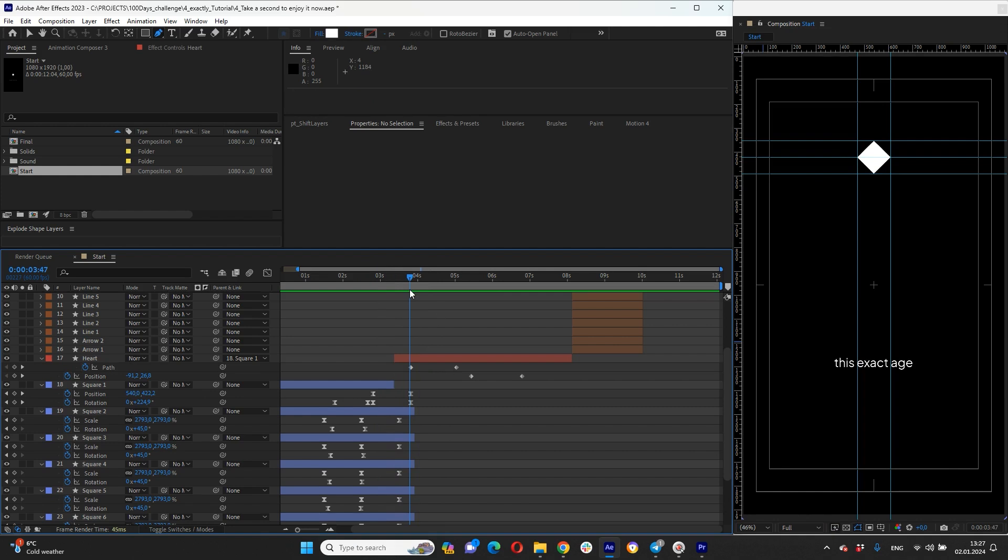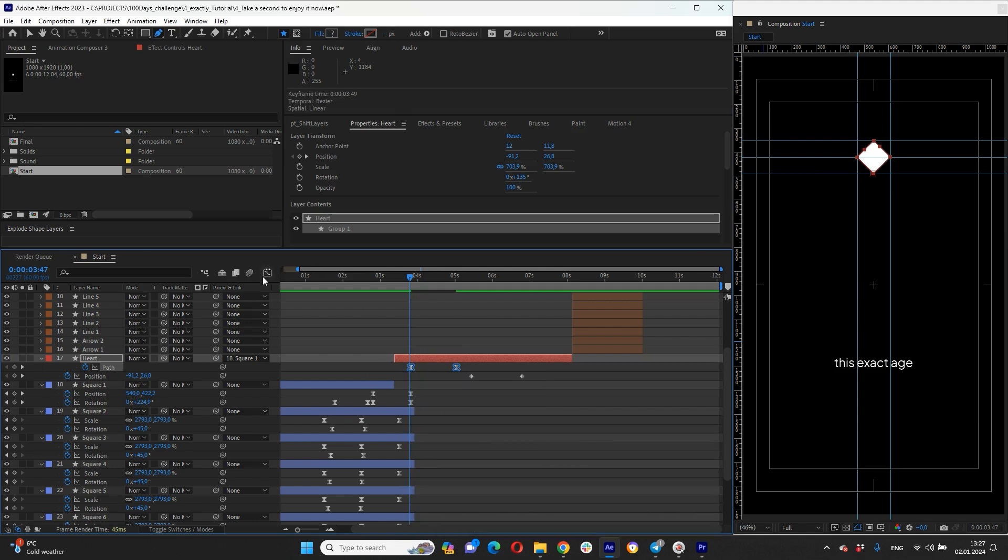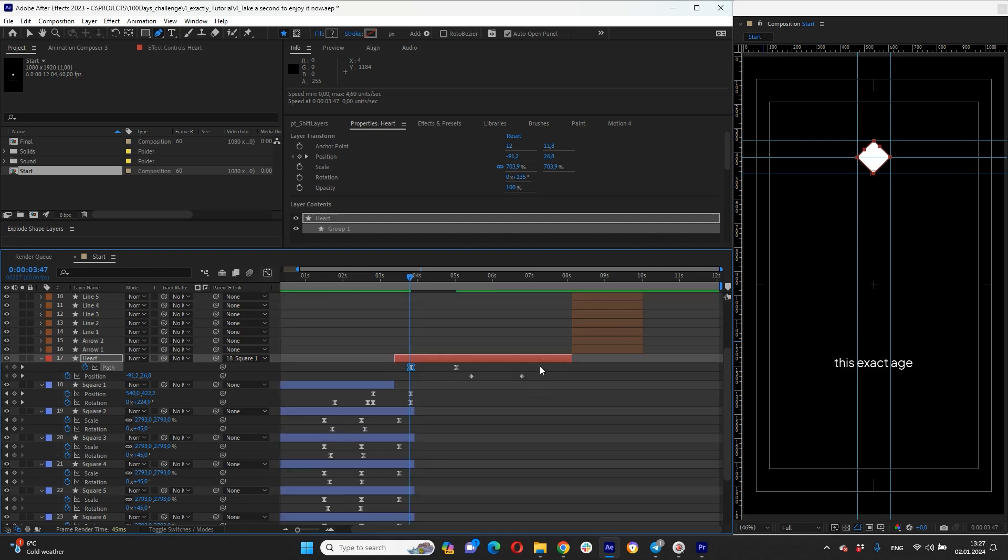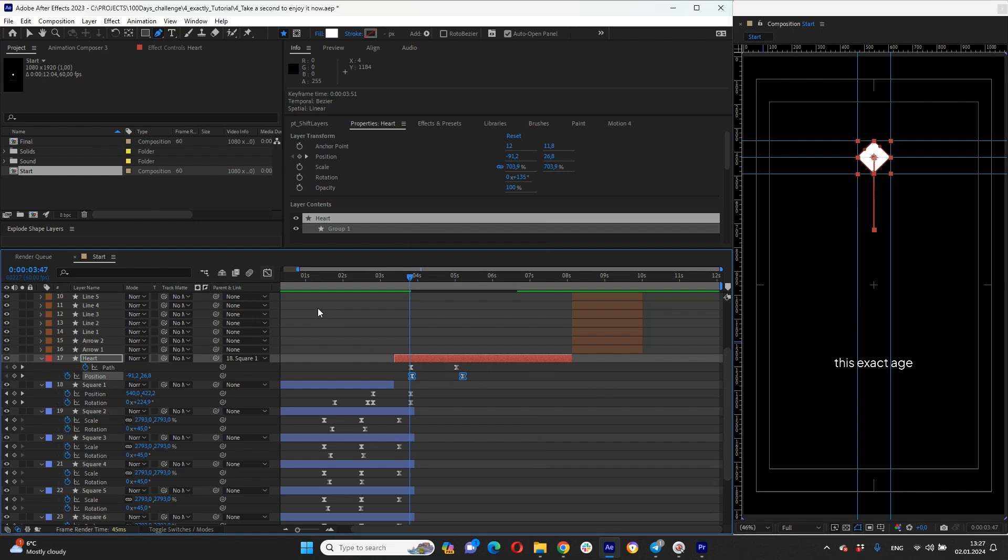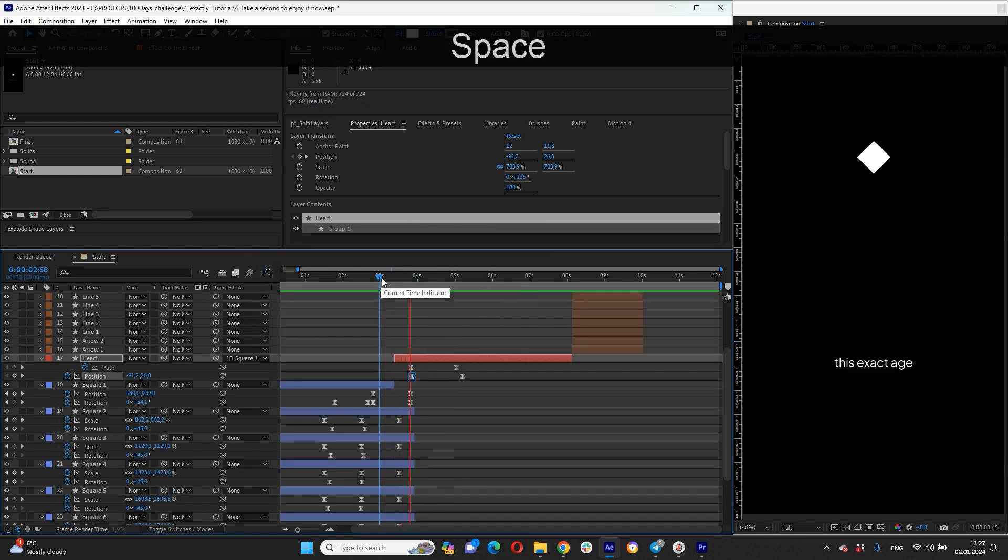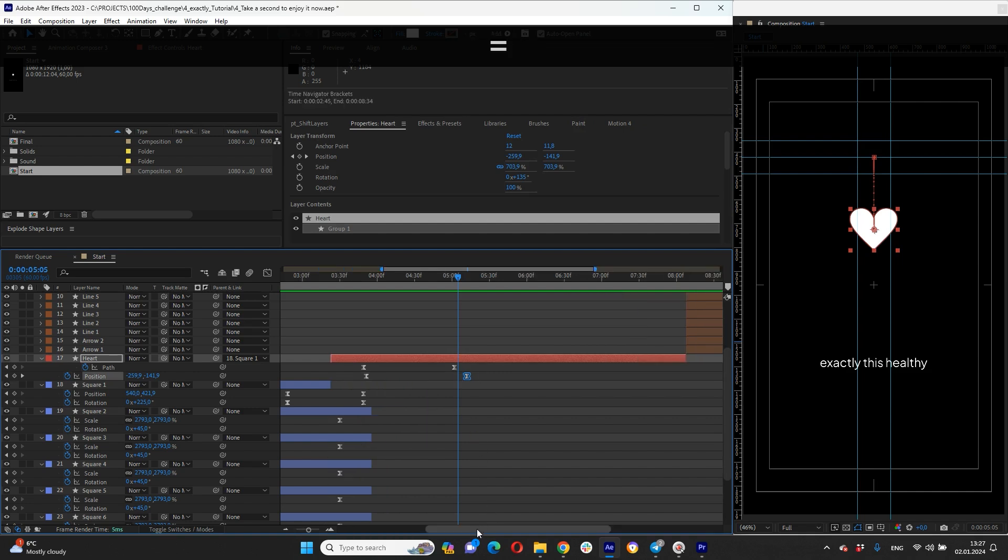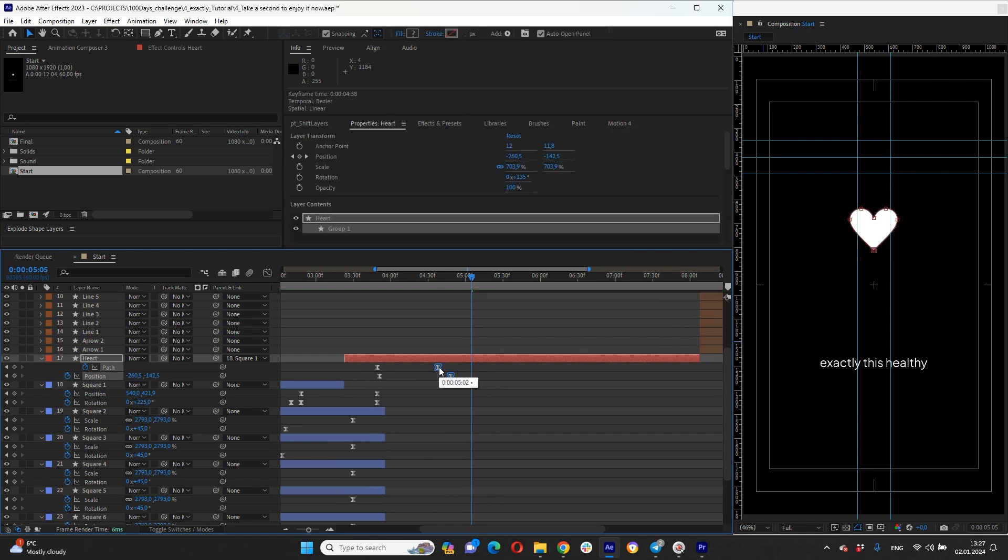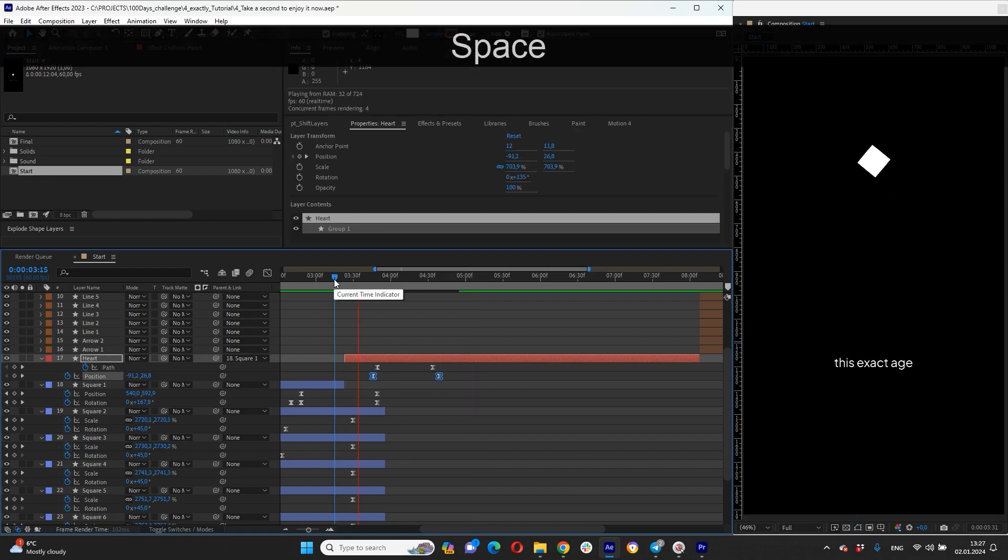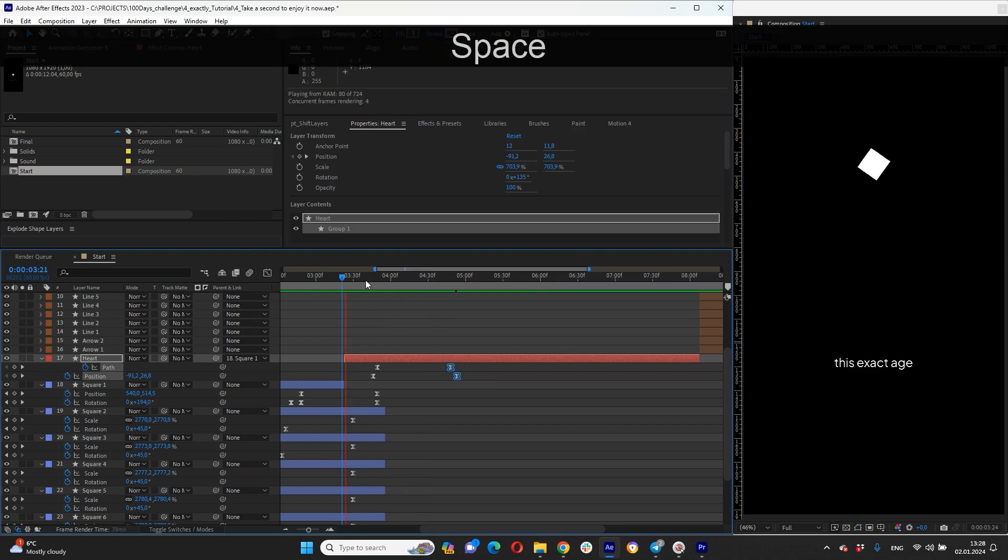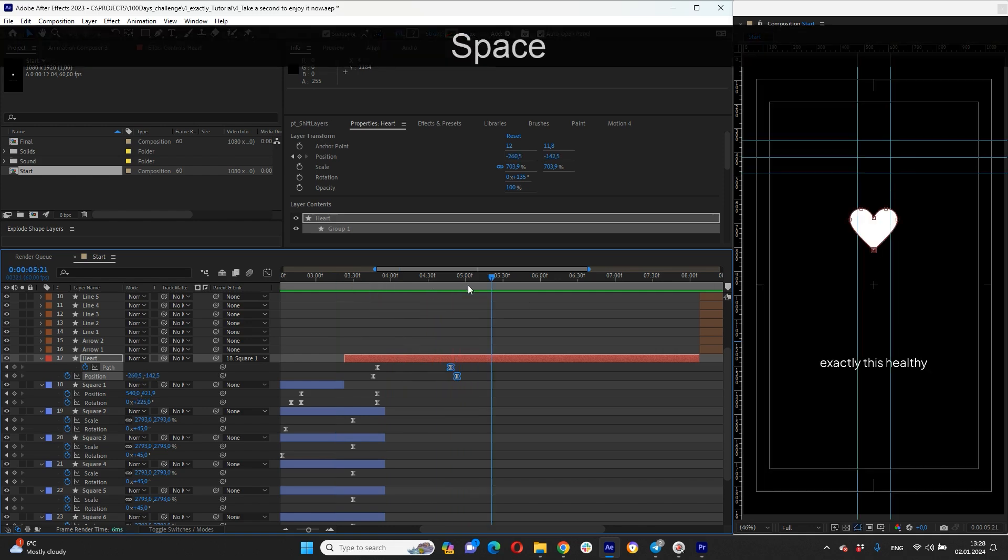And now we need to set up easy ease for morphing. Setup graph editor like that. And back our position animation and set up easy ease for position as well. So now something like that. Okay but I think we need to work with timing. It should be much faster for morphing and position animation as well a little bit sooner. Okay I think now that looks good.